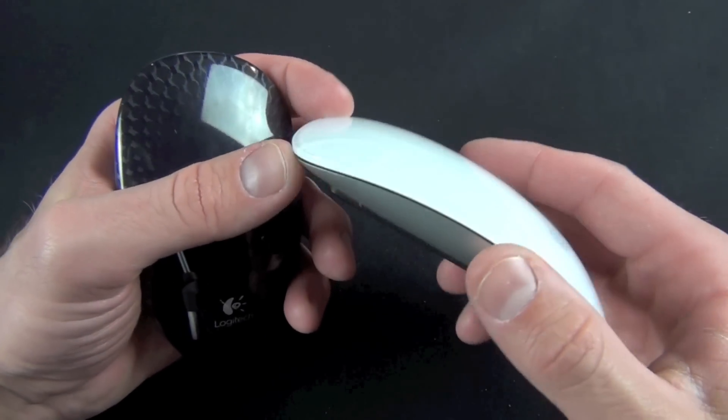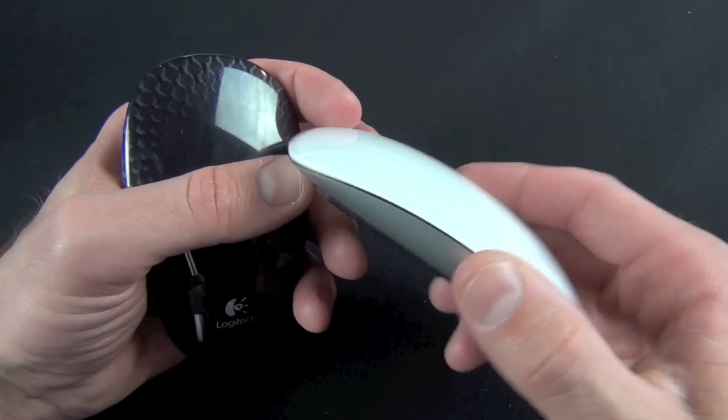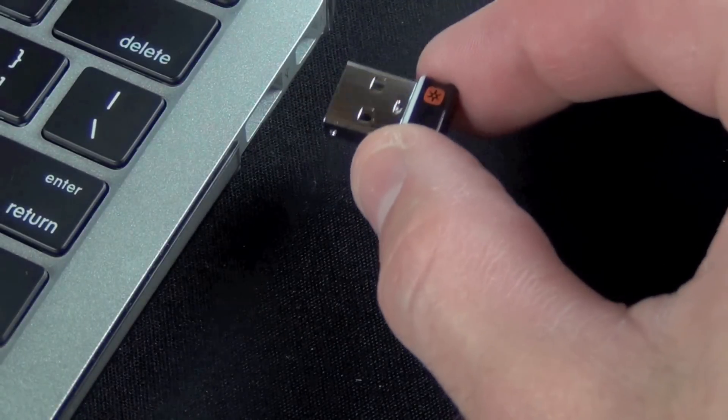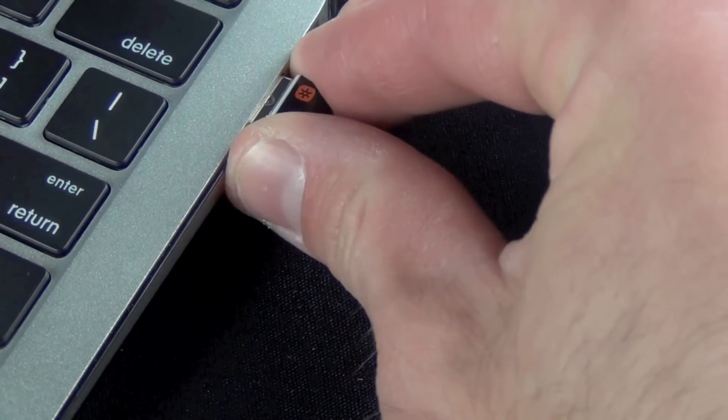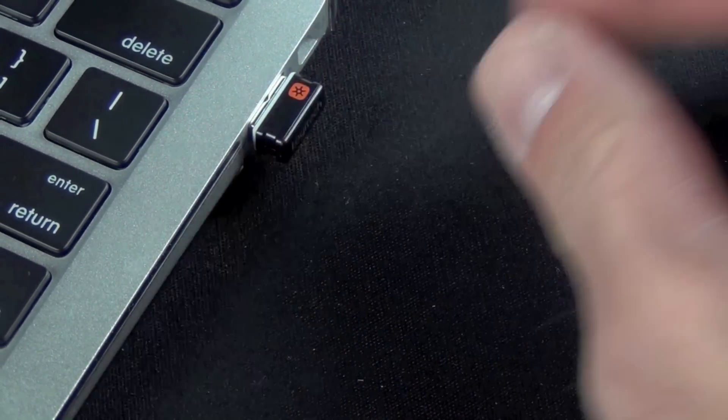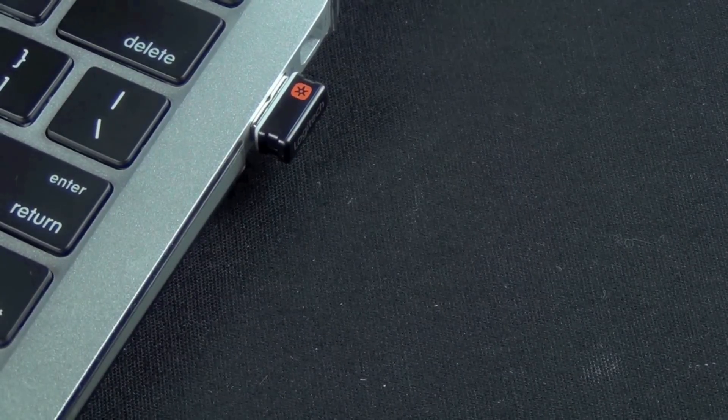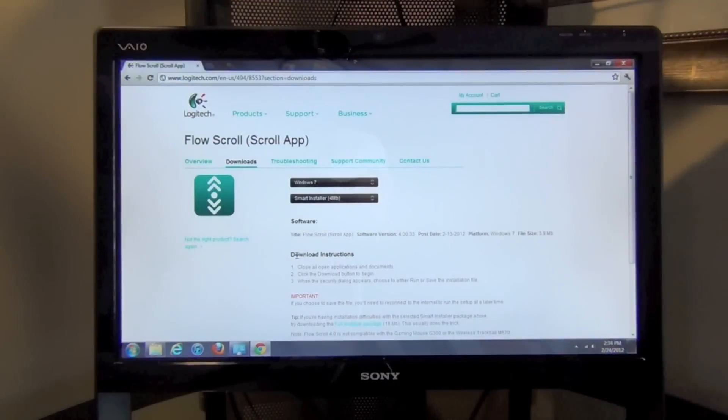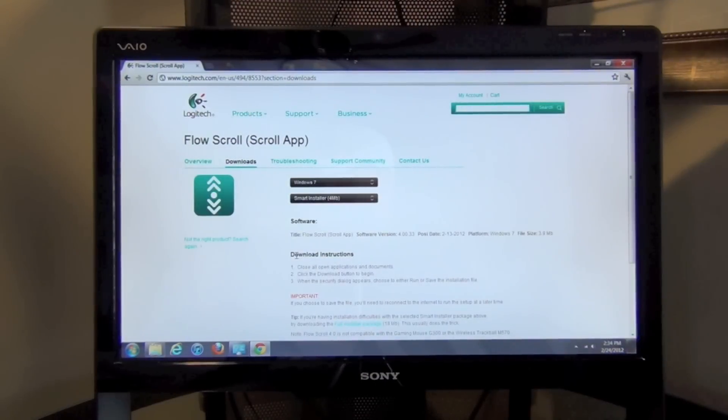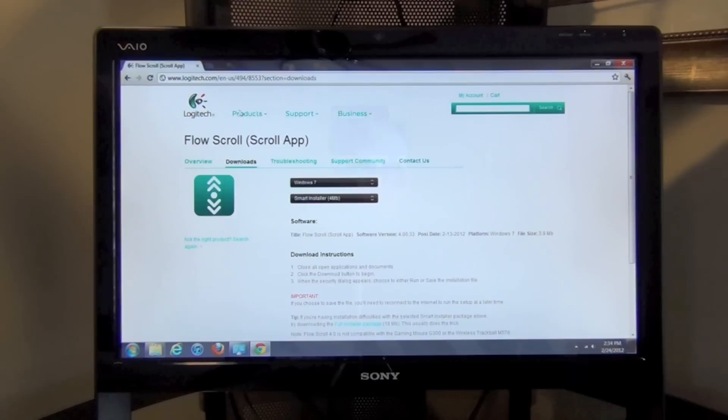In terms of setup, it's pretty easy. All you have to do is plug in the USB unifying receiver and you're set to go. You don't have to install additional software. You can improve scrolling performance by installing Logitech's Flow Scroll app, which works with Windows 7 only.